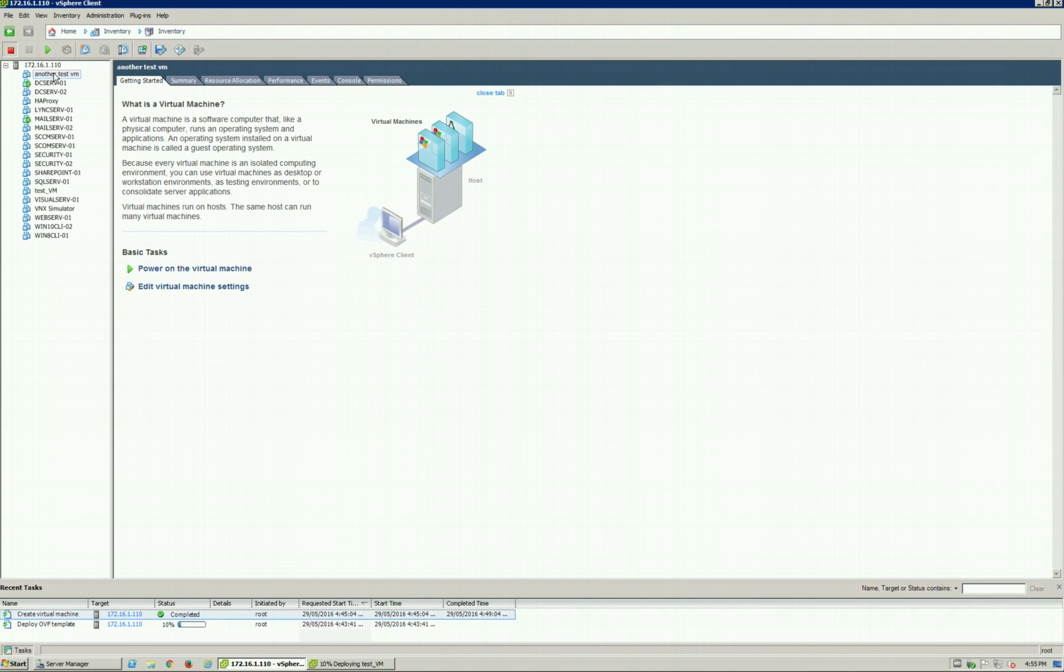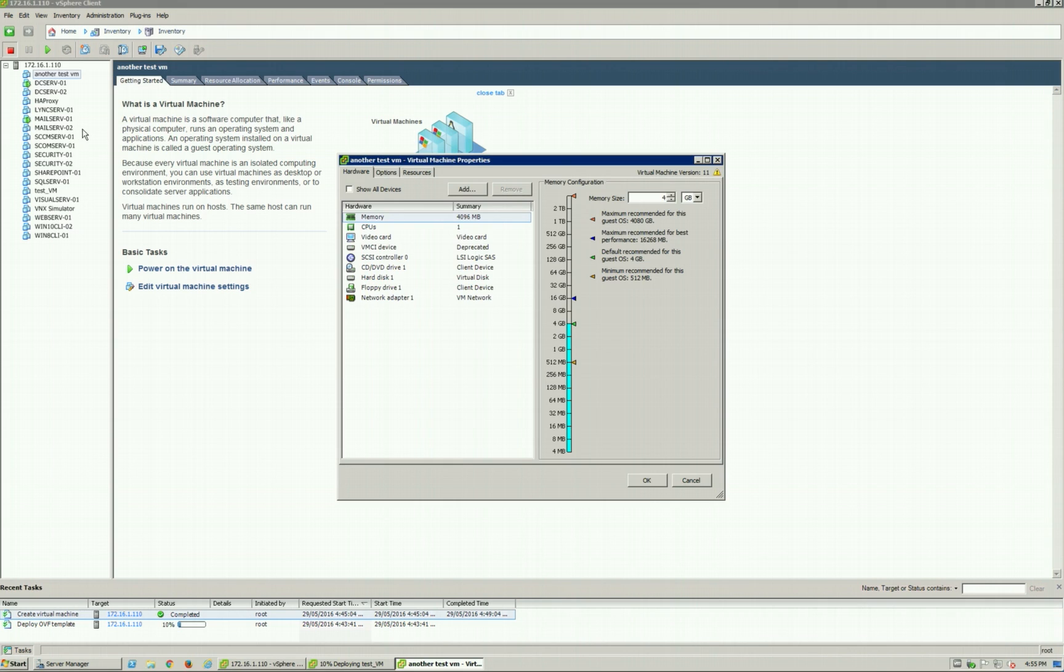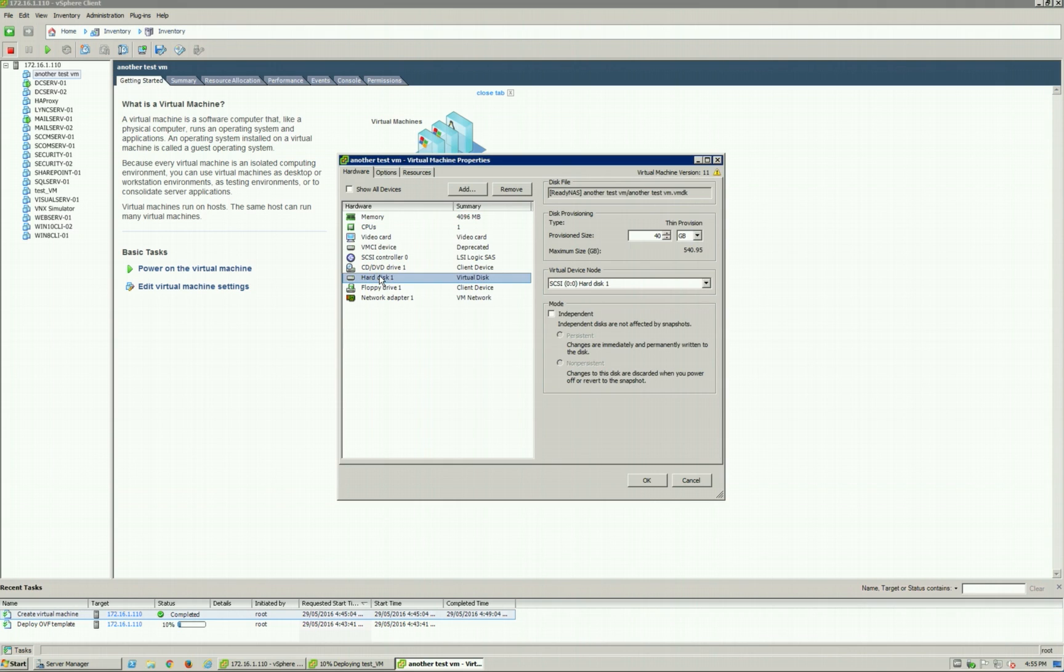So that is now finished. As you can see, the other one's still running. But now that VM has been created, brand new dummy VM. We're going to go into Edit Settings. As you can see, it's got a virtual hard disk.